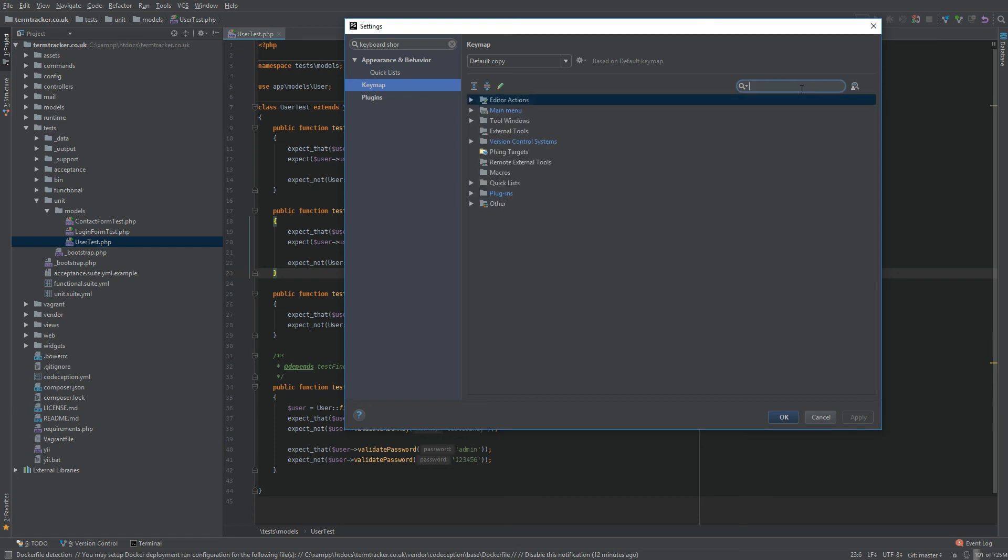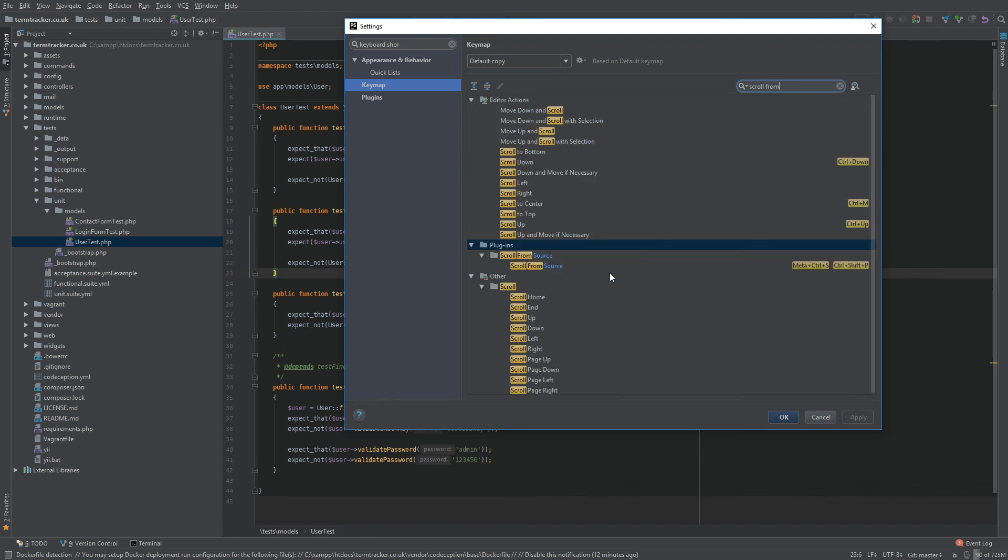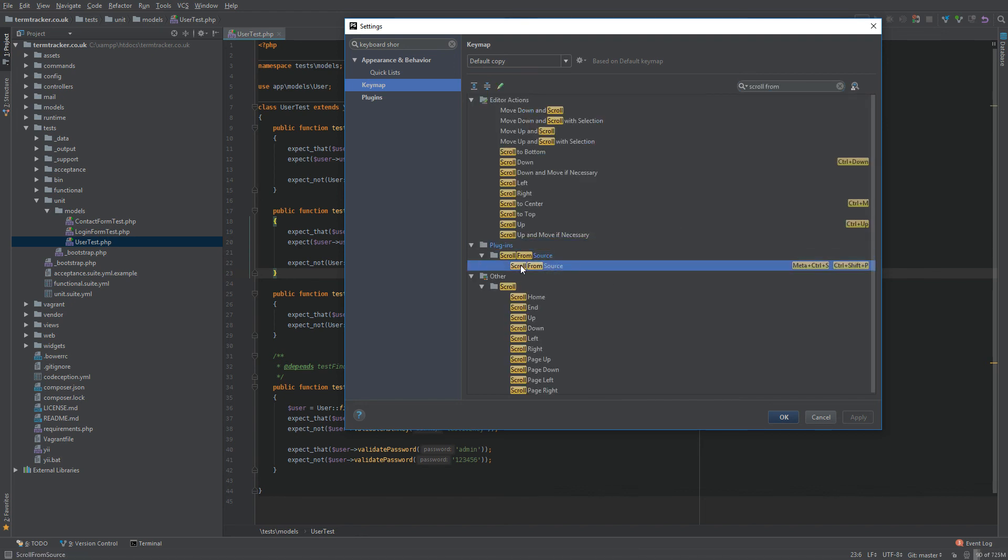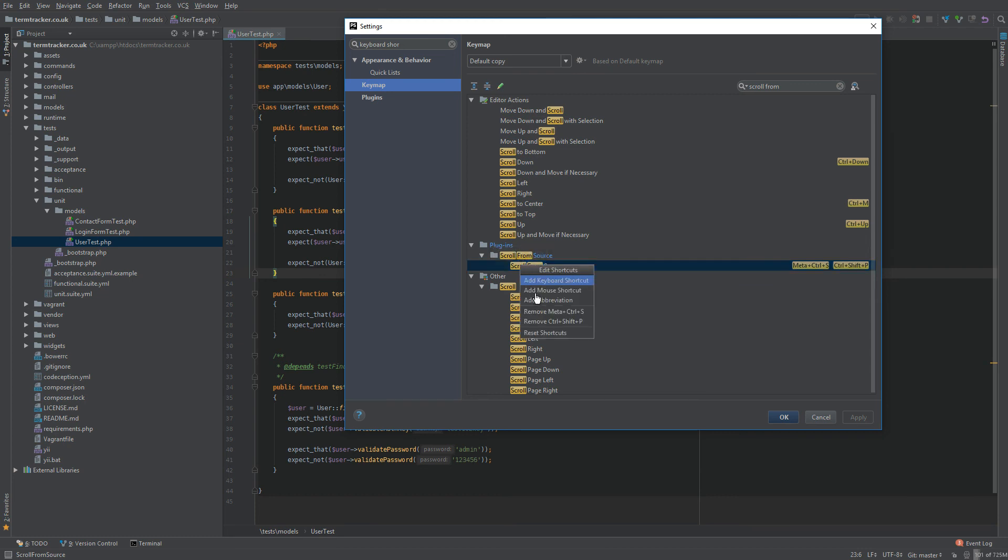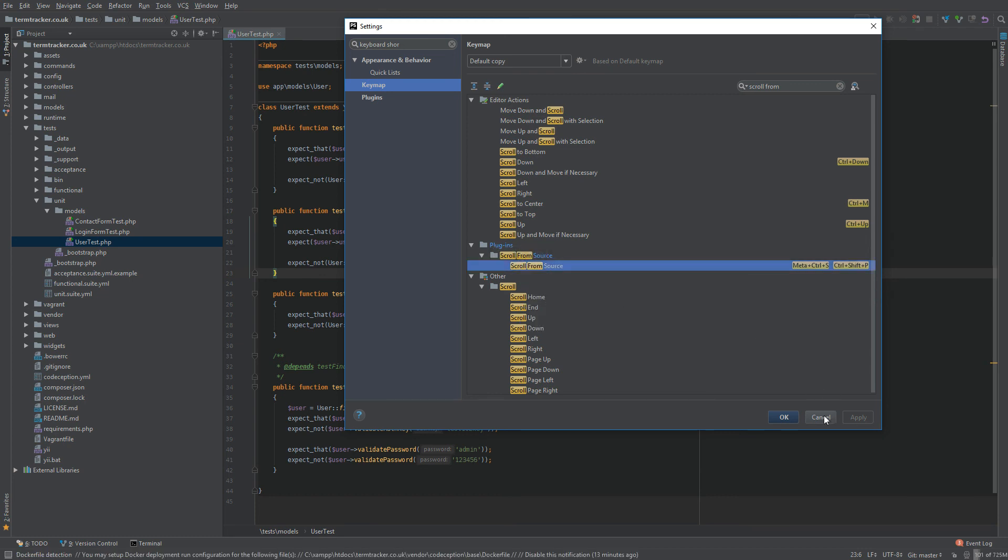Now you can type in scroll from source, and there you go. So before installing the plugin, that won't be there, and you can then set a keyboard shortcut as usual.